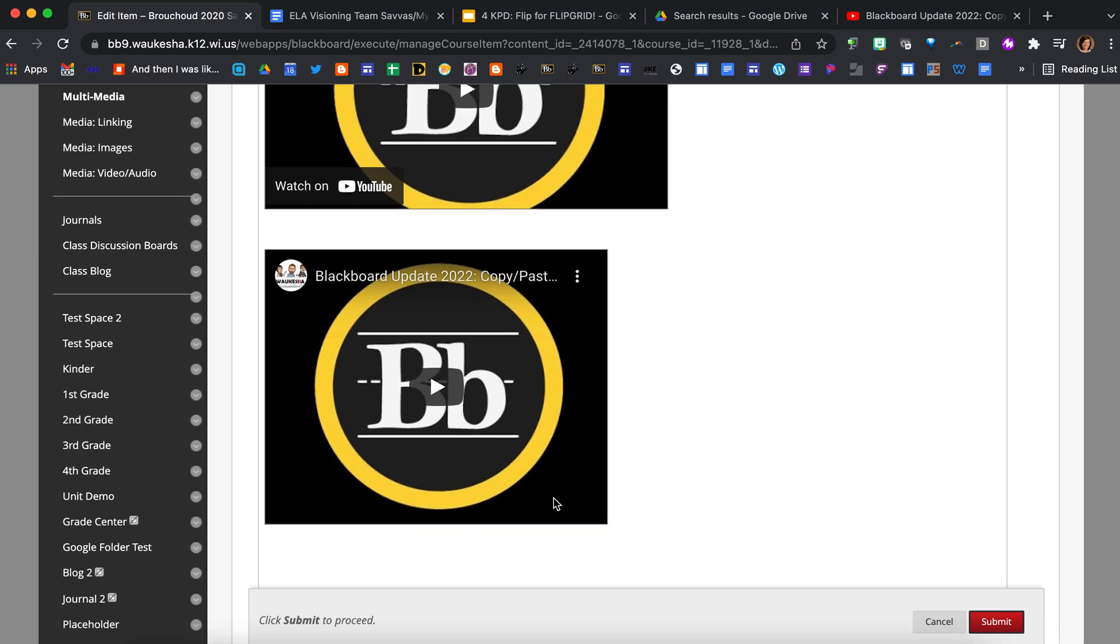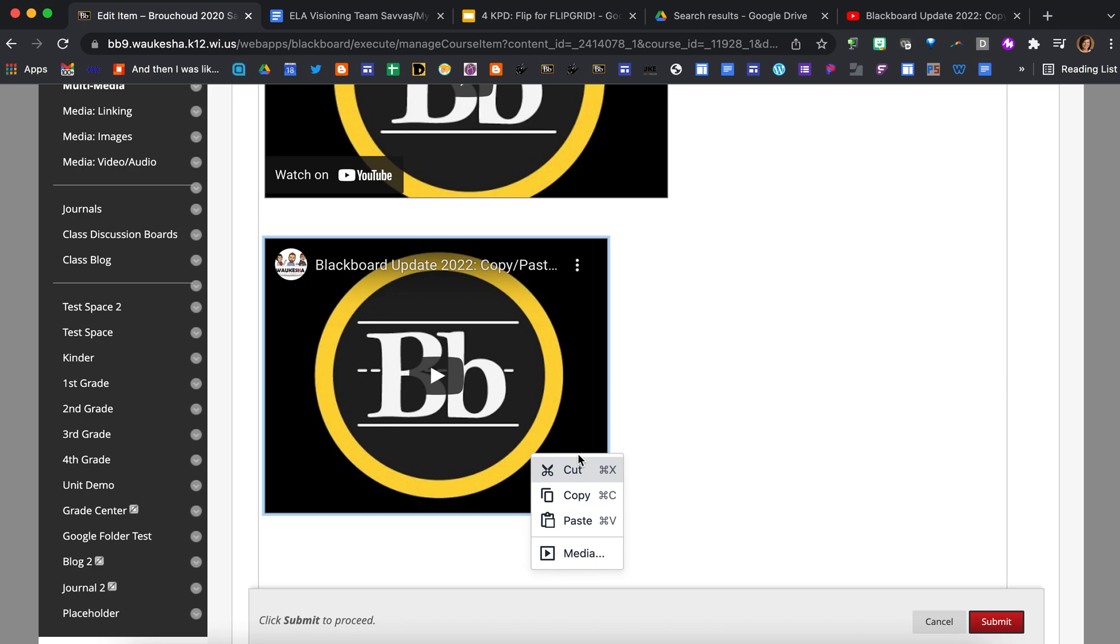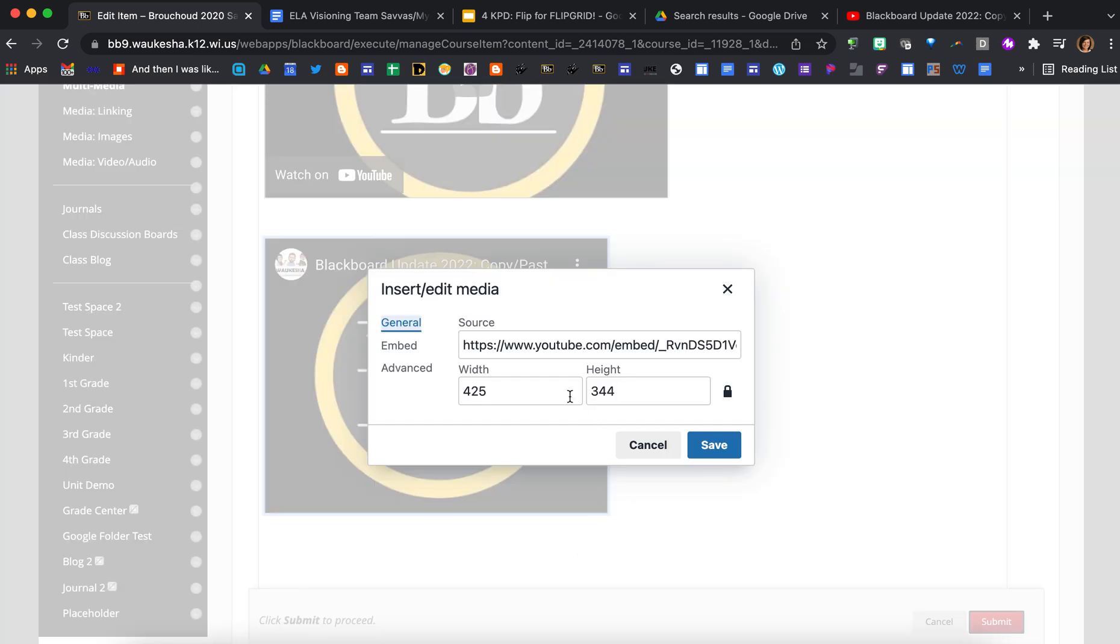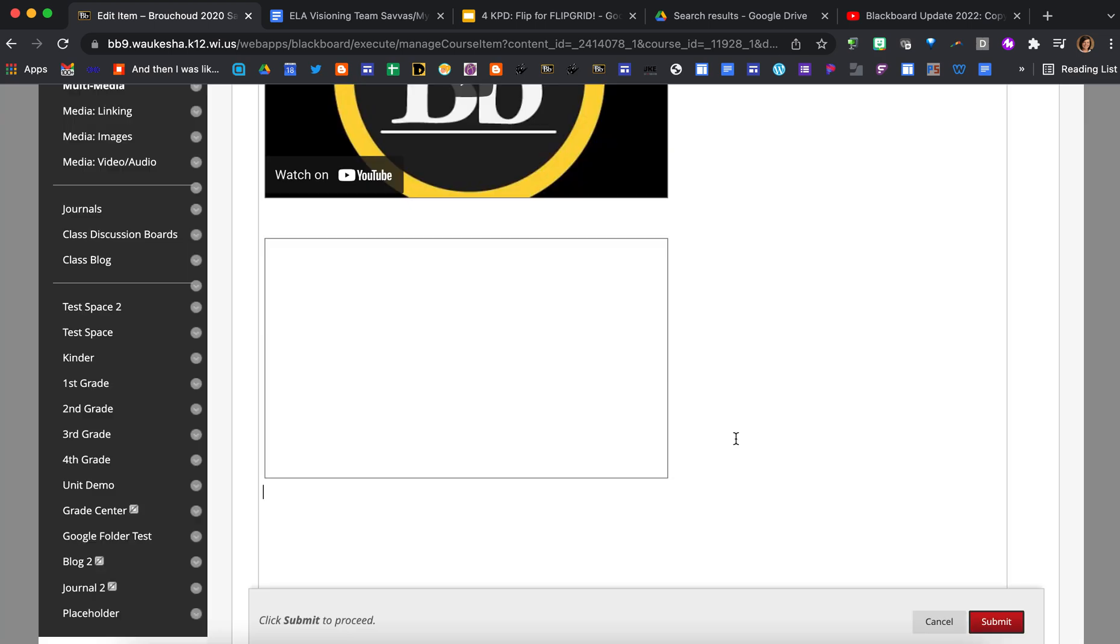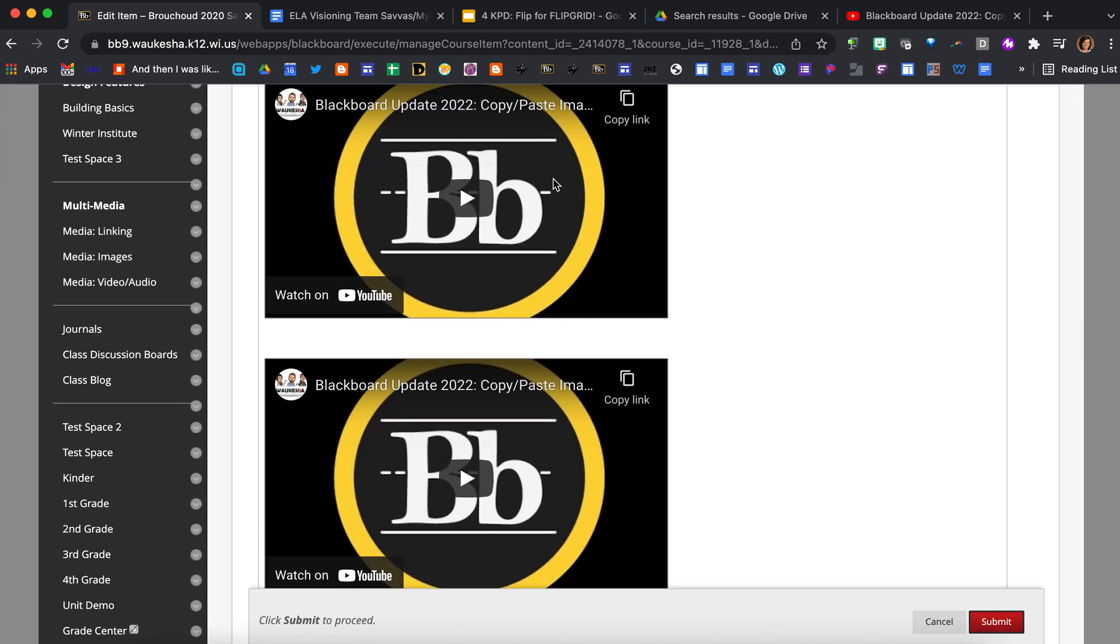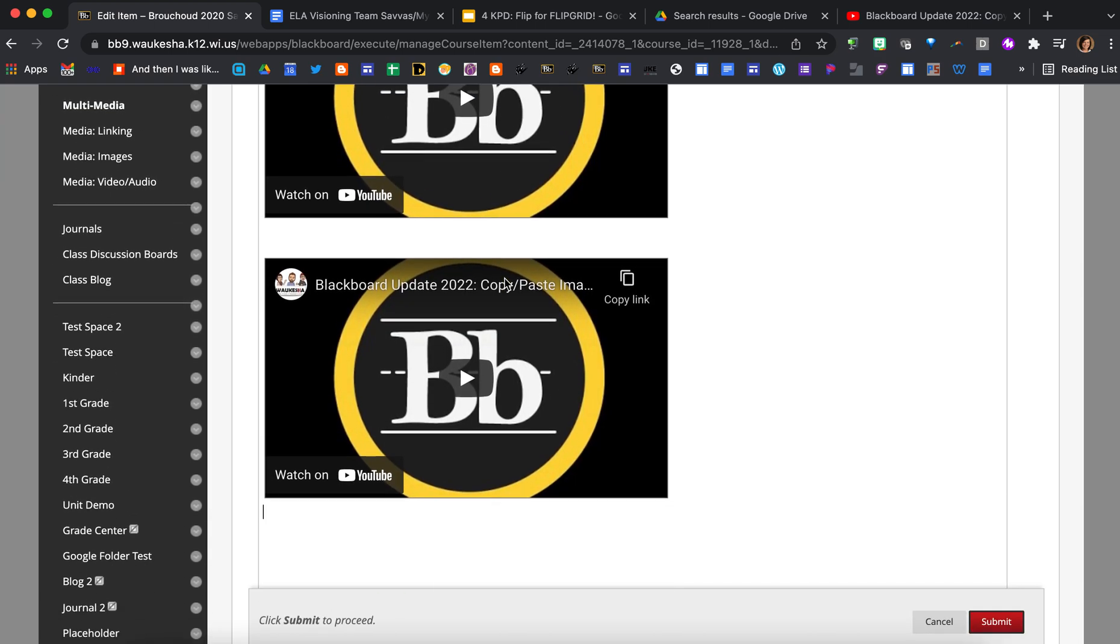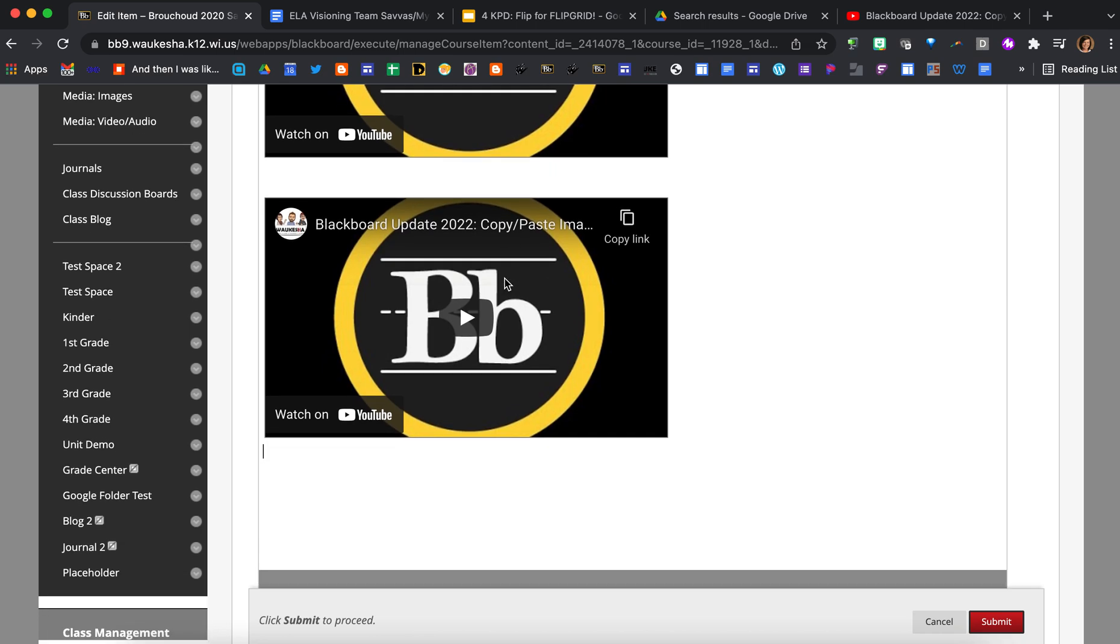If I want to change the size of this video, all I do is click on the video, I'll get a media button, and now if I unlock the sizing here, I can change it to match the previous video, so 500 by 300. Okay, so you can see both are embedded in the item.